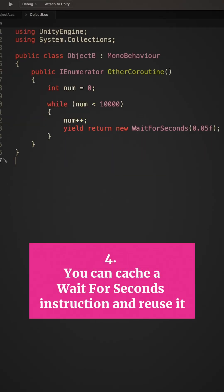4. You can cache a Wait For Seconds instruction and reuse it. Wait For Seconds is used to create a timed delay inside of a coroutine,